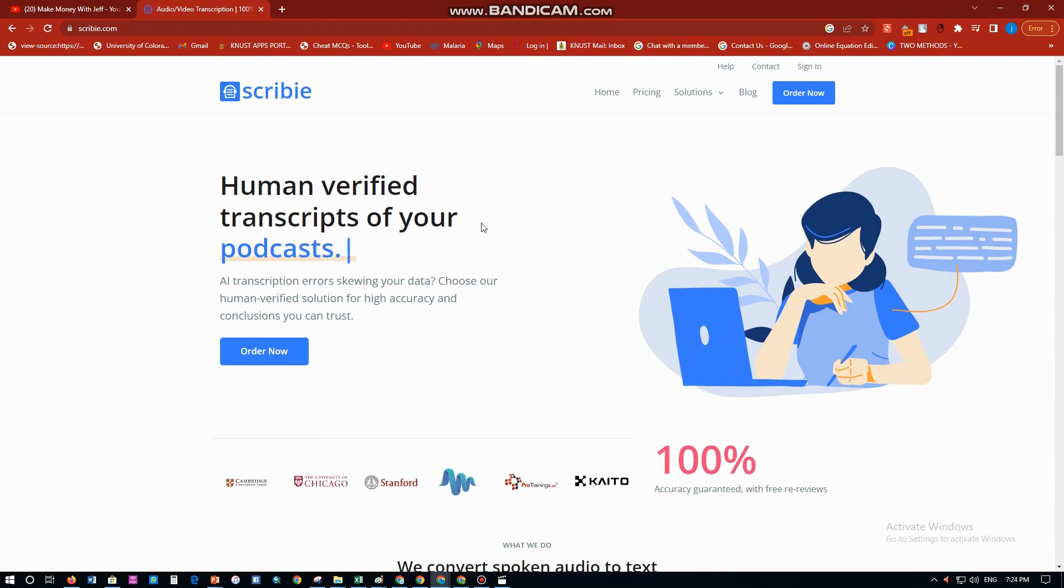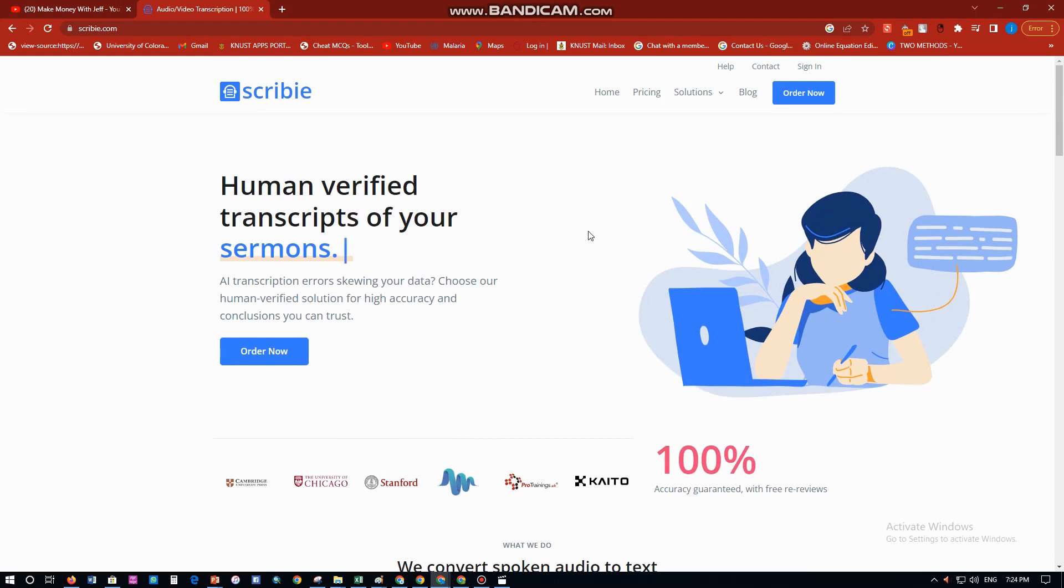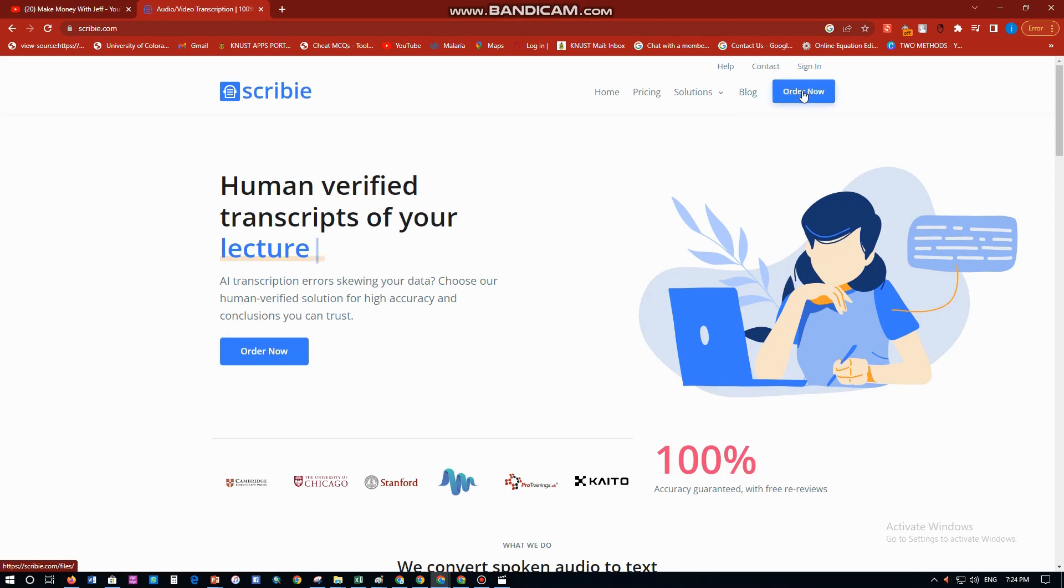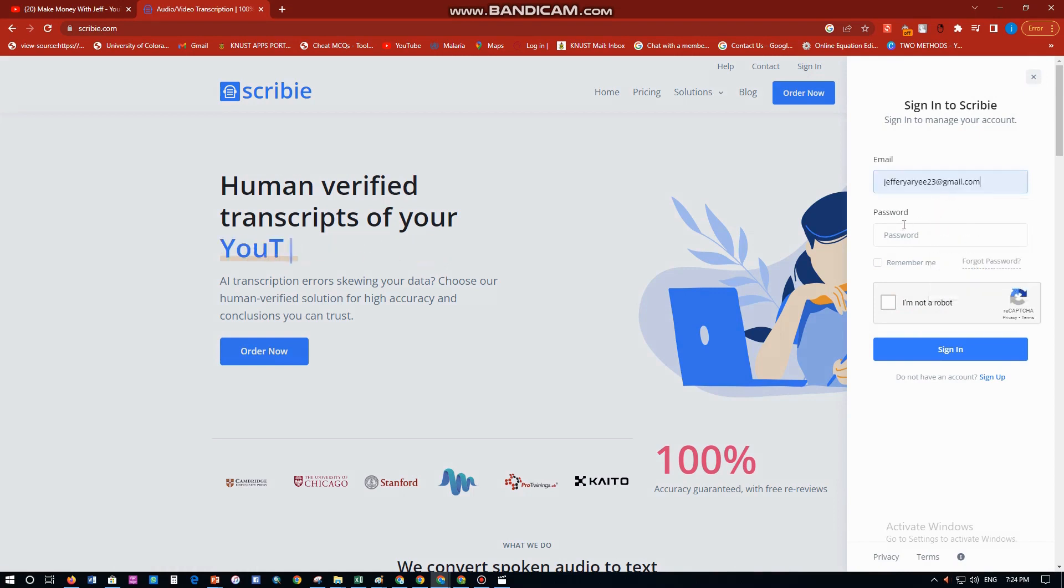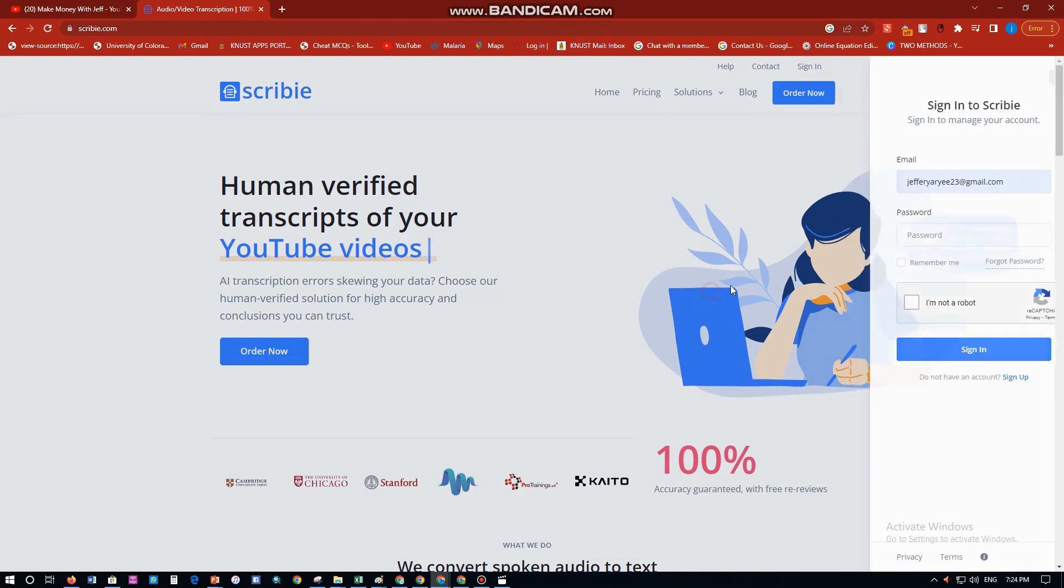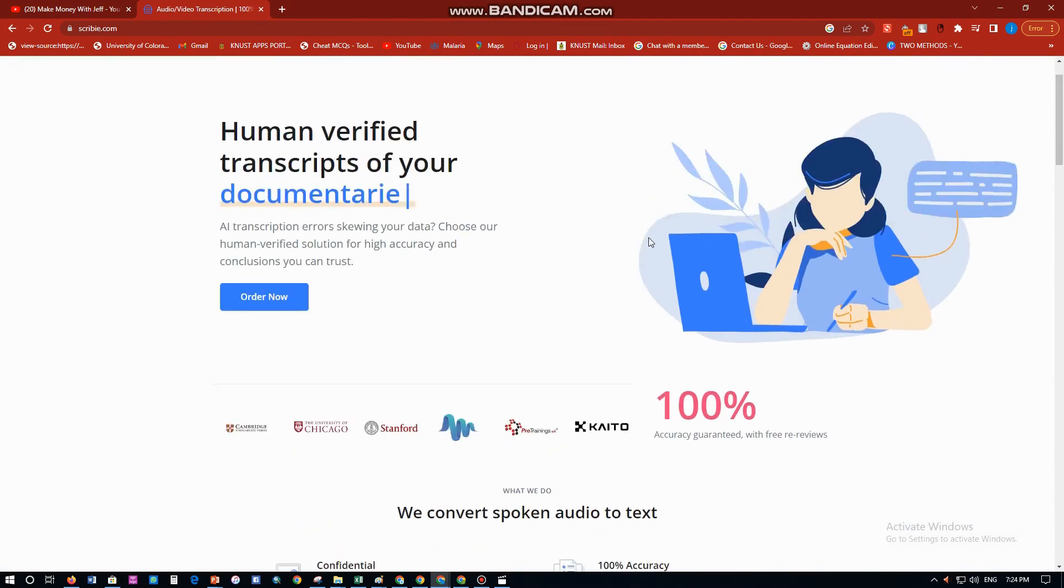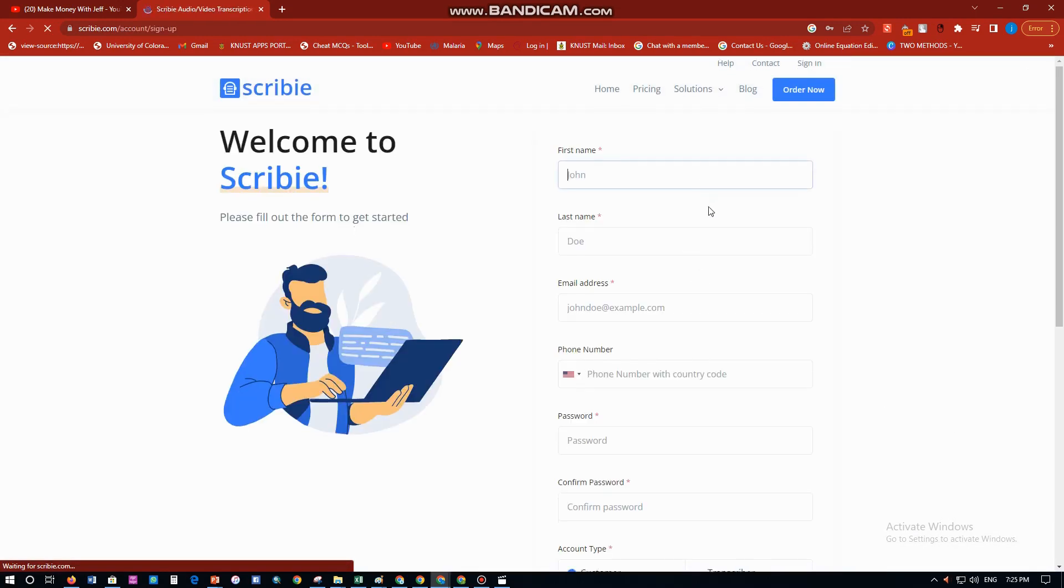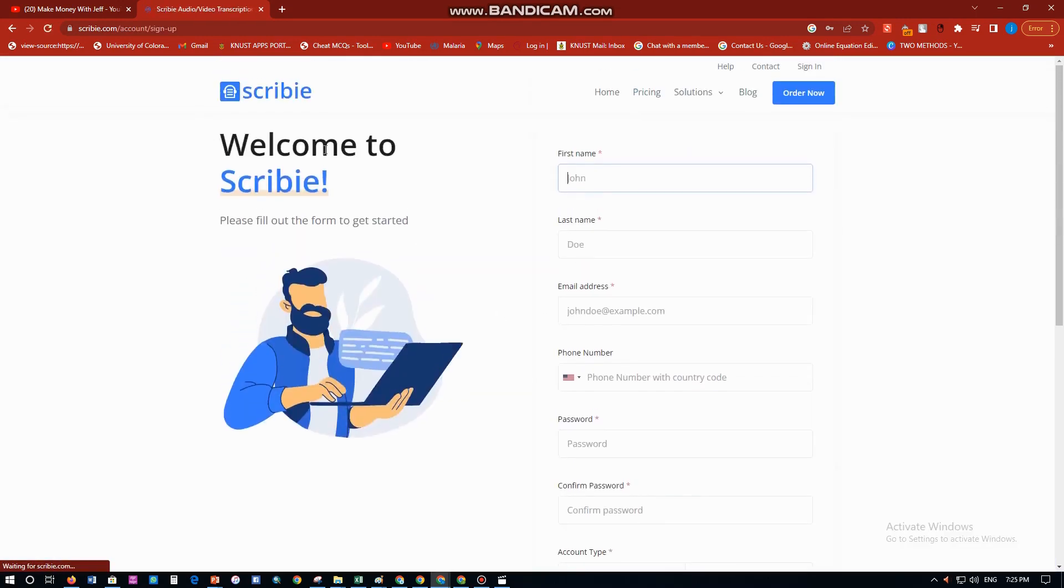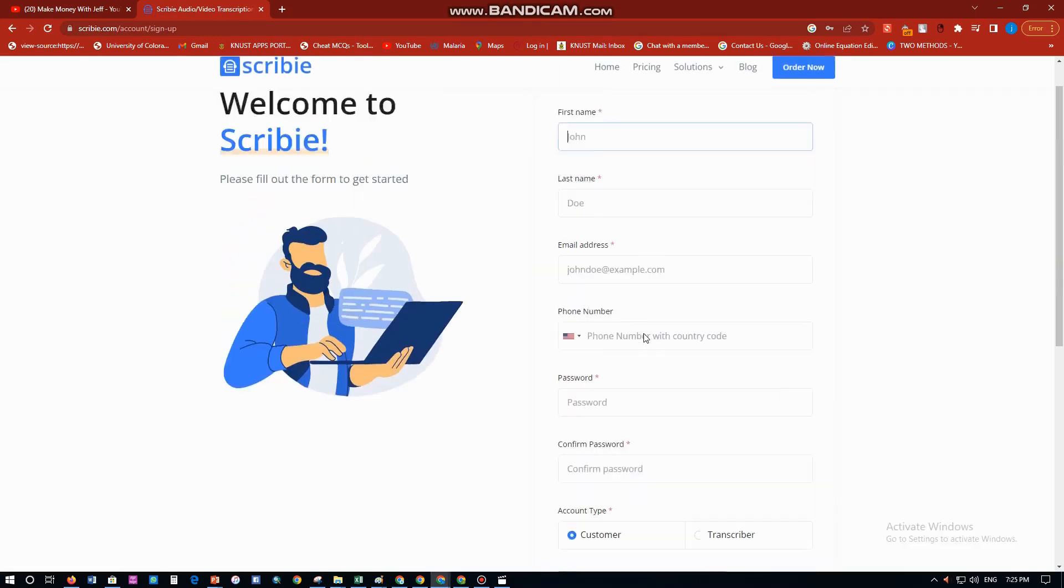Because you want to earn money with this, you want to be a transcriber. What you have to do is go ahead now. If you want to order from this way, go to this place 'Order Now,' but then if you want to make money online, just go ahead and then sign in. You can sign in over here by putting in your mail, your password, and then you put everything into it.